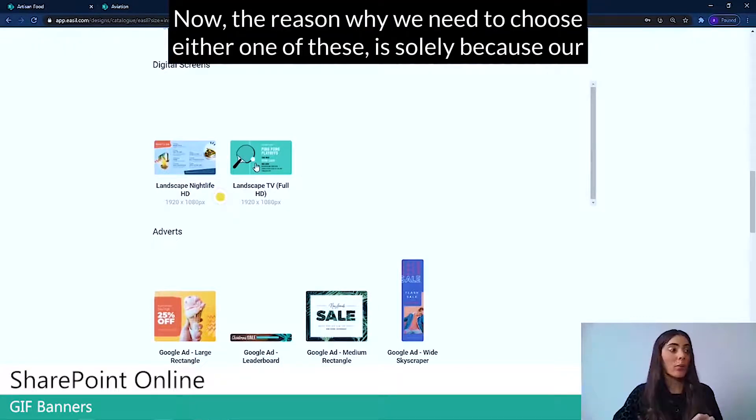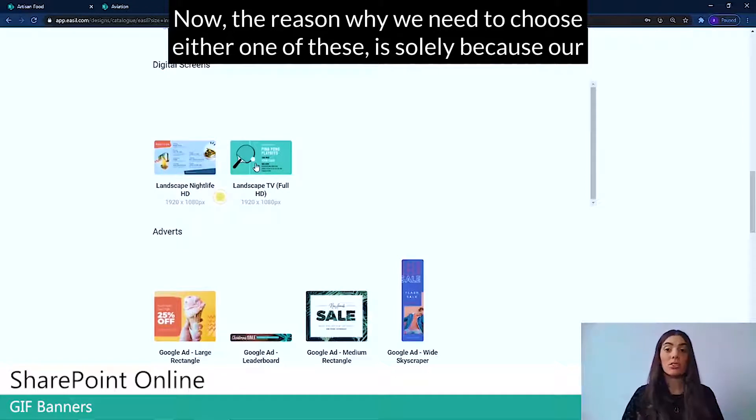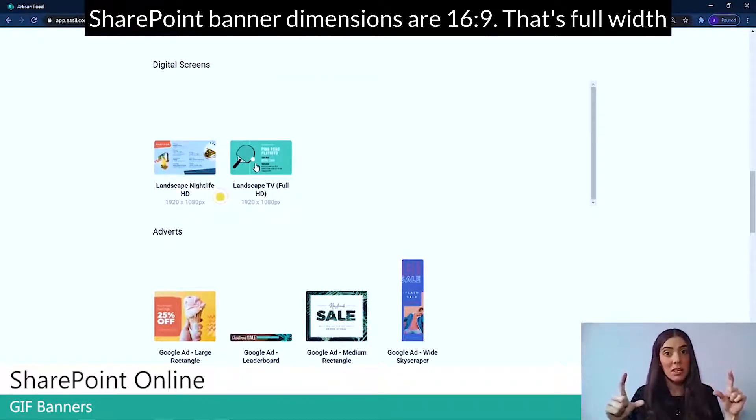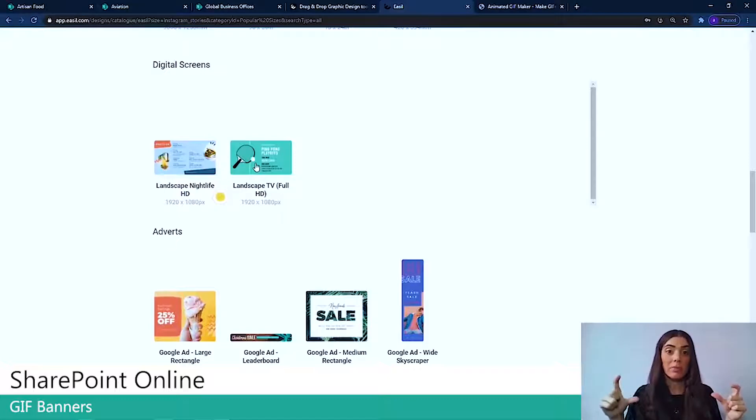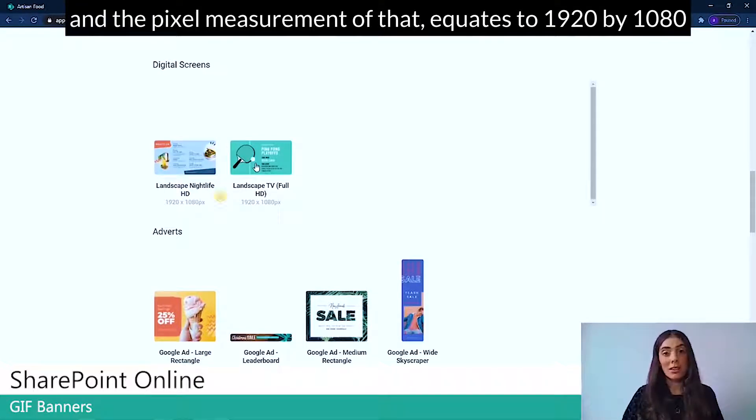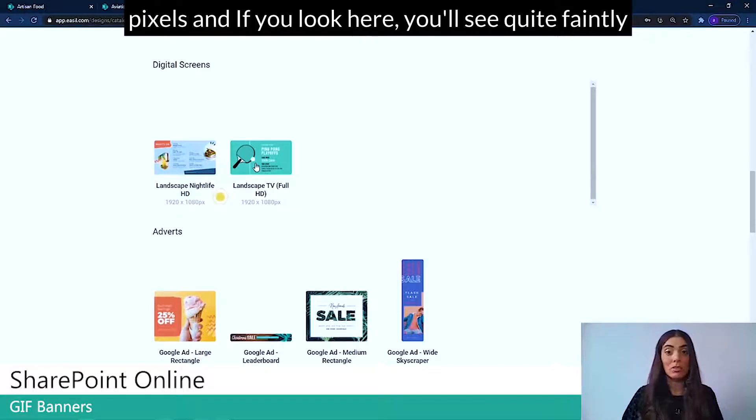Now the reason why we need to choose either one of these is solely because our SharePoint banner dimensions are 16 by 9. That's full width. And the pixel measurement of that equates to 1920 by 1080 pixels.